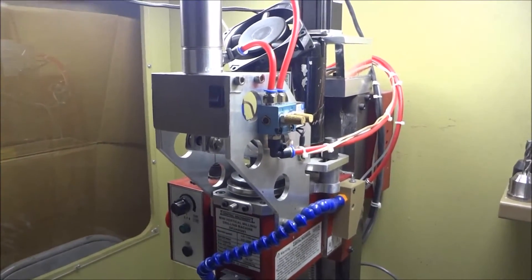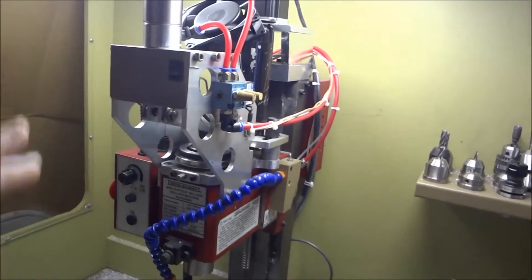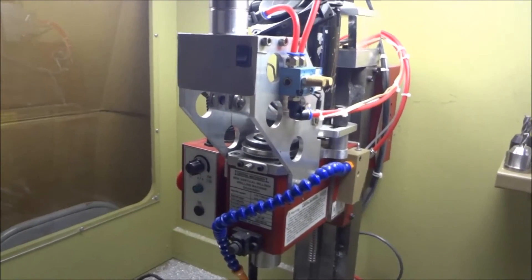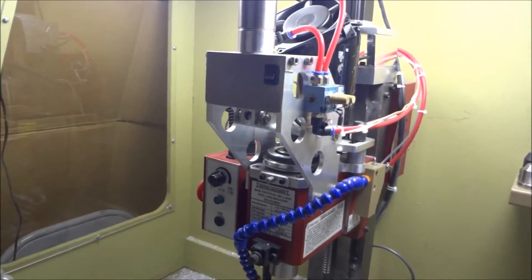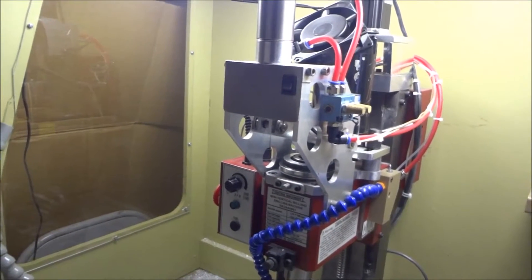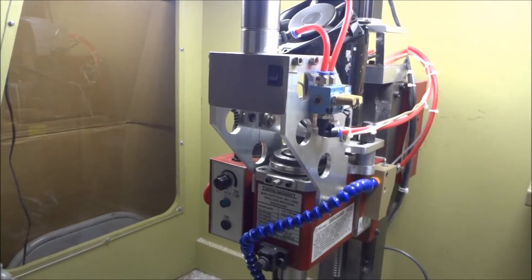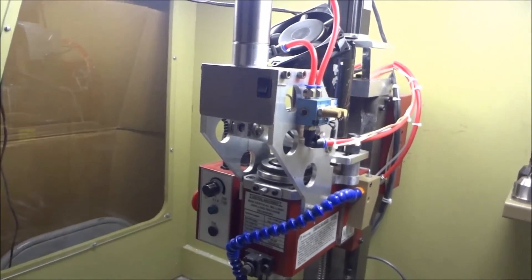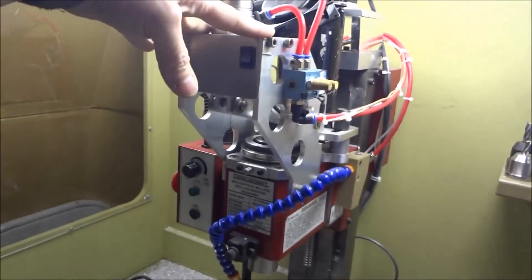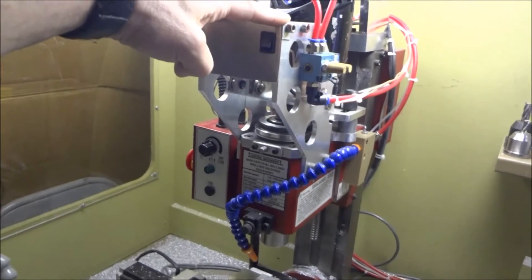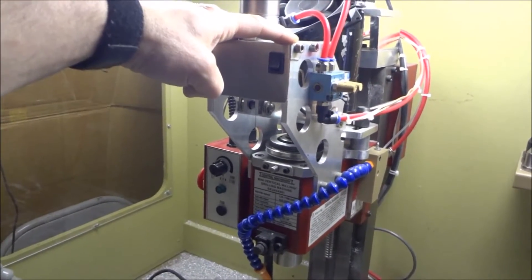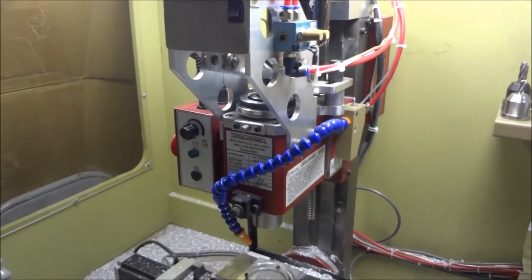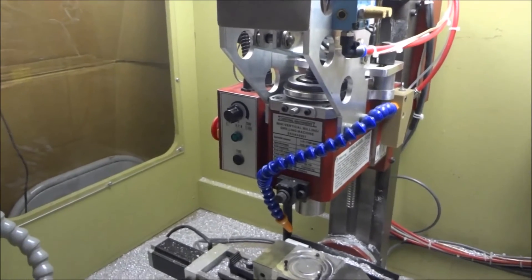A few months back I added the power draw bar and man that saves me so much time. It is definitely one of the most time-saving accessories that you can add to your mill, especially if you do a lot of tool changes like I do.